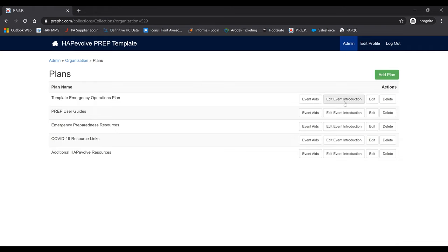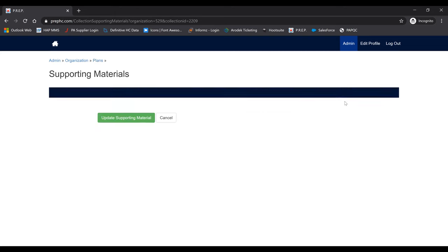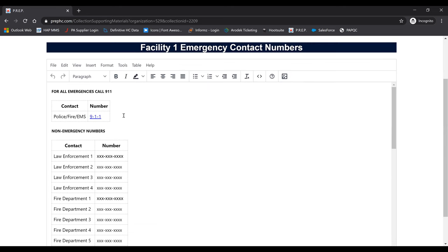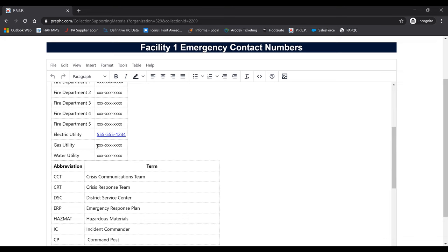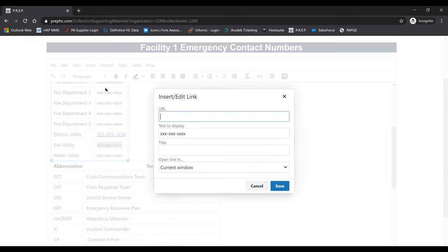The next step is to add in an event introduction. An event introduction is the page you will see when you first click on the main blue plan tab, and is where we suggest housing any emergency phone numbers you may need in an incident. Hapavolve has already entered a template. In order to put in a hotlink, for example for a gas utility phone number, you would click and highlight it, then click Insert, then Link.